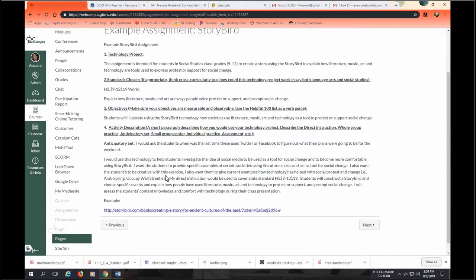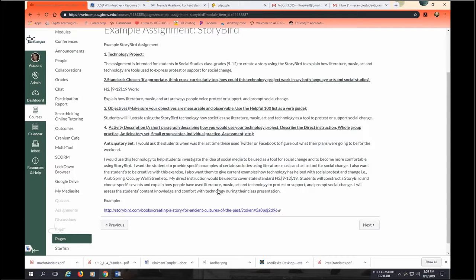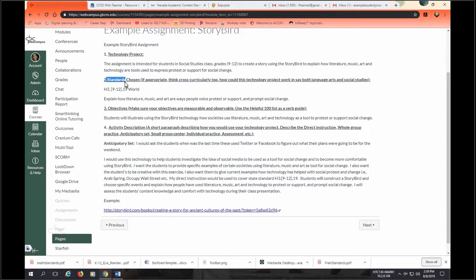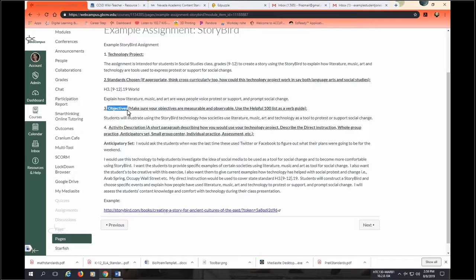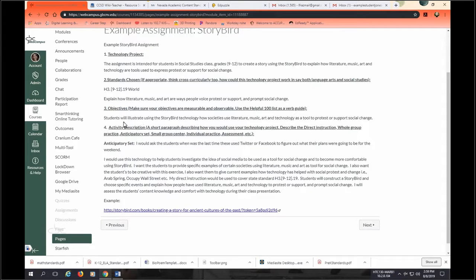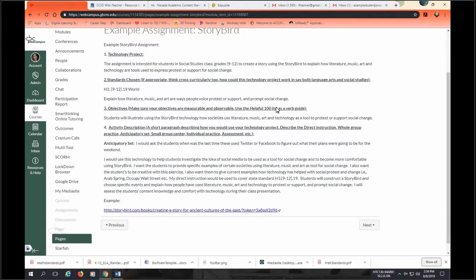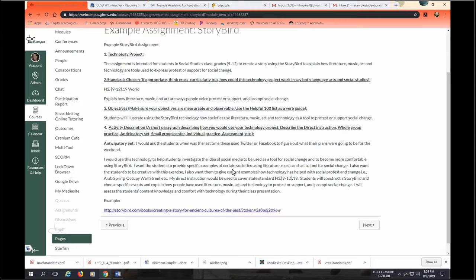So examples of this would be the Arab Spring and Occupy Wall Street. My direct instruction would be used to cover the state standard. Students will construct a Storybird and choose specific events and explain how people have used literature, music, art, and technology to protest or support and prompt social change. I will assess the students' content knowledge and comfort with the technology during the presentation. Okay, so we have the standard from the standards of the chosen grade level, the dream classroom. We have written objectives that are measurable and observable using words from that helpful 100 list and then a description of how this teacher plans to use the technology.